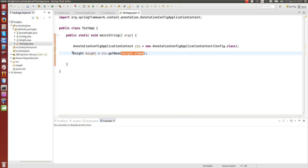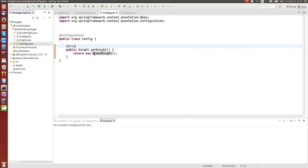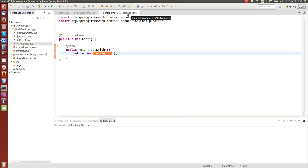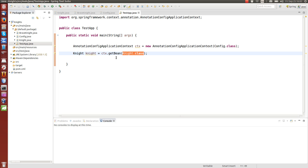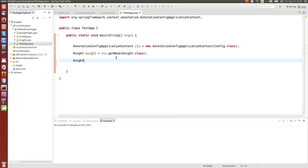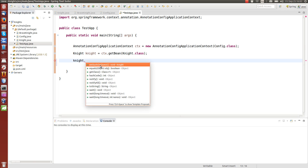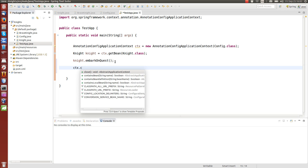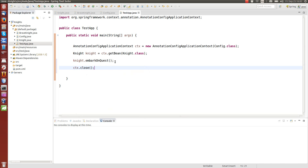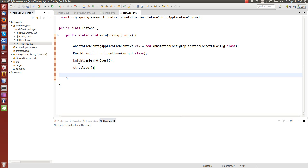In this code, we don't even know if it's a BraveKnight or some other knight — we just want a knight from the configuration. So if we change the configuration later and return another kind of knight instead, we don't need to change anything else in the application — just the config file. If the knight is successfully acquired, we can call its methods, and at the end, just close the context to release the resources. It's a good habit, even though the application will end after this.